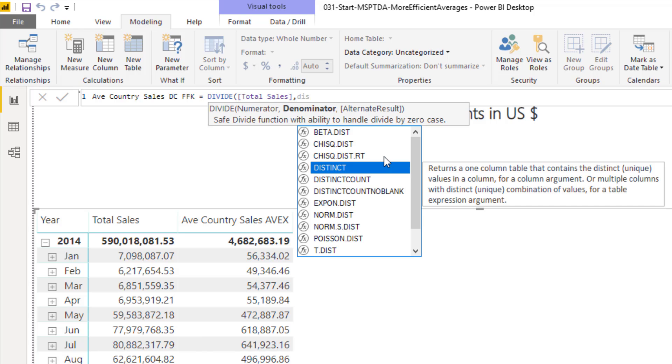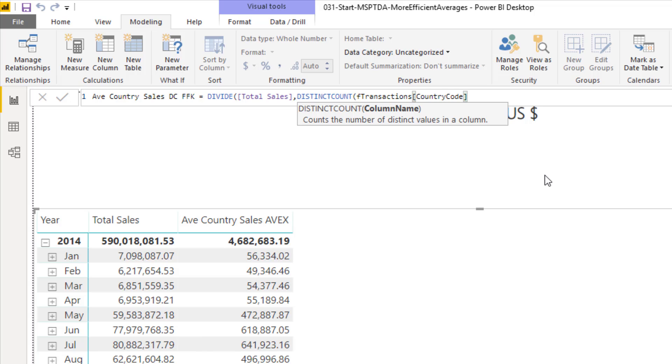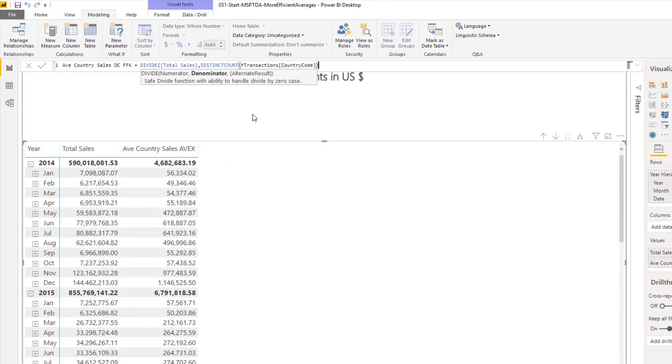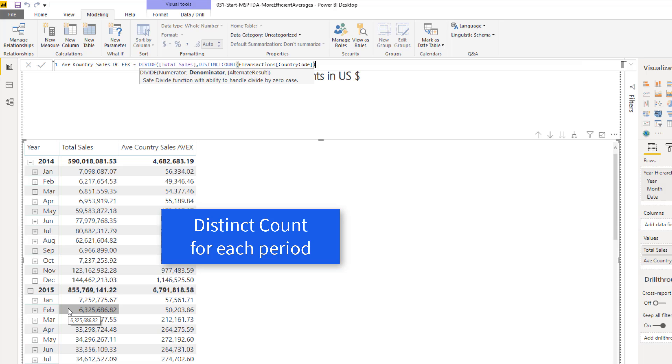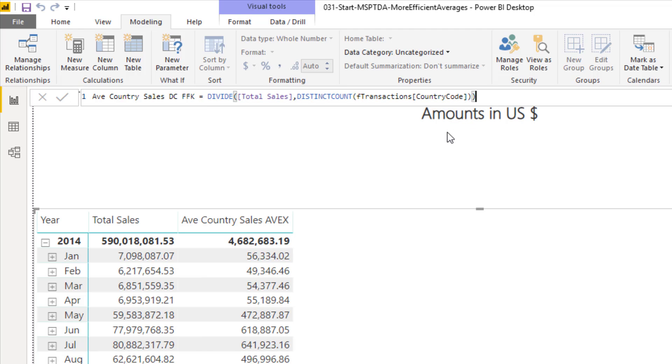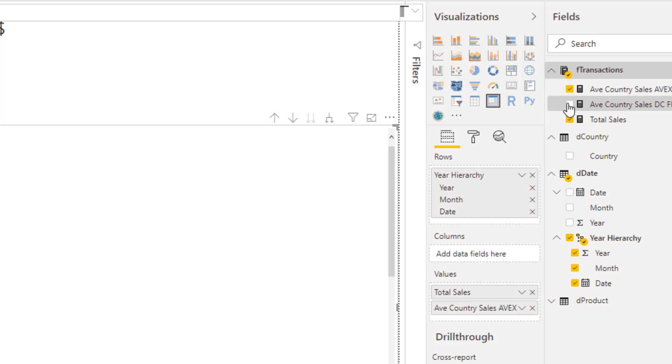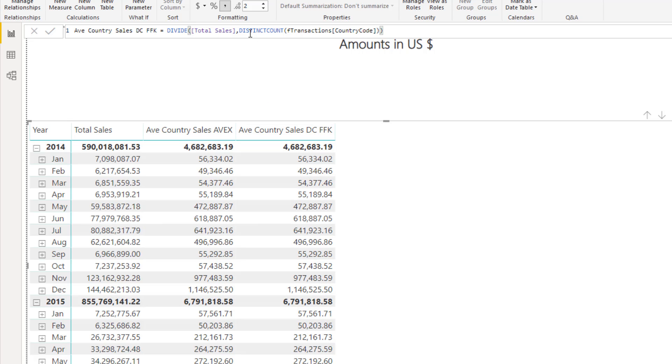Now square bracket for the numerator. We're using our total sales, comma, distinct count function. And we're going to be looking at the F transaction table. And there's the foreign key, country code, tab. Now distinct count will look through that country code column in the fact table. And for any one of these periods, it will get a distinct or unique list of countries. That's the perfect denominator for total sales. Close parentheses and Enter. We'll add some formatting. I can come over here and check. And I get exactly the same number in every single cell.